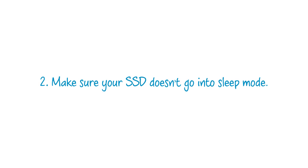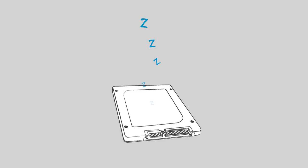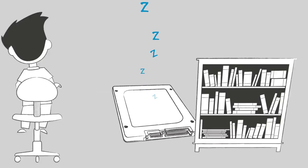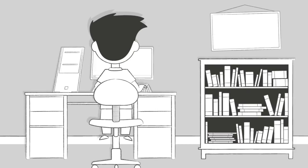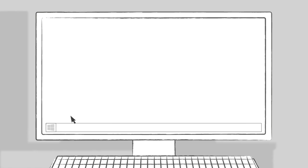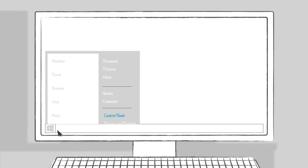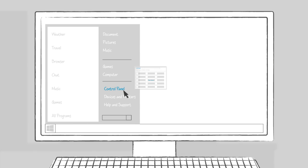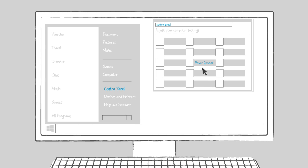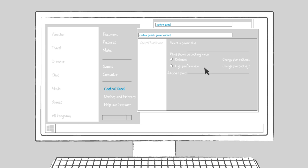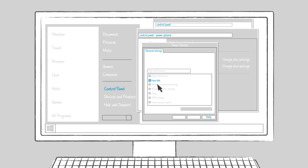Make sure your SSD doesn't go into sleep mode. To do this, you'll need to manually adjust your system's preferences. Otherwise, your SSD will turn off when your computer enters sleep mode.